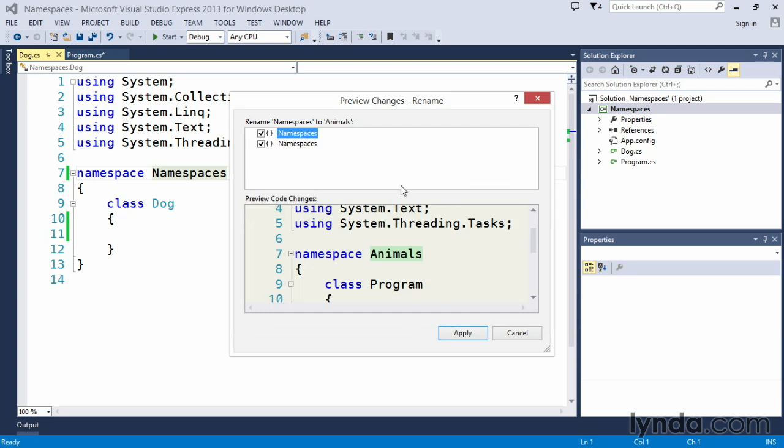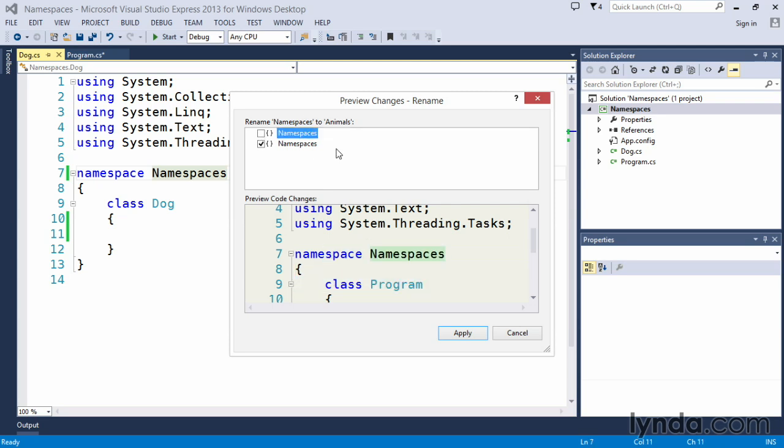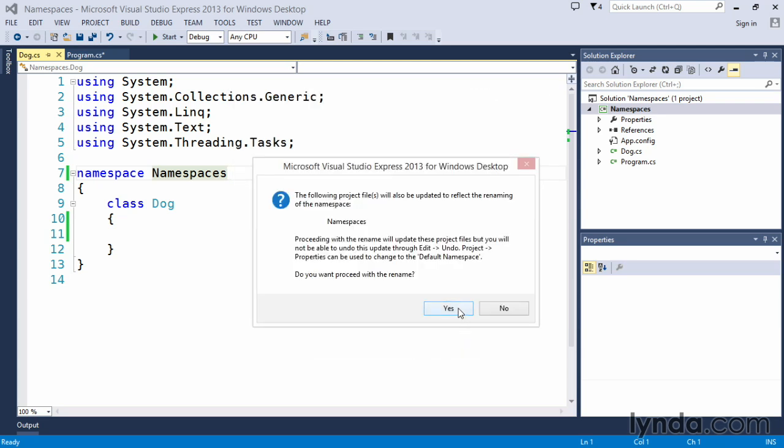So we click OK and we get a preview changes rename. We don't want to change the program class namespace to animals, we want to leave that as is. So let's clear that checkbox so it will remain as its own separate namespace. We ensure that class dog, we want it within animals namespace, let's apply that.